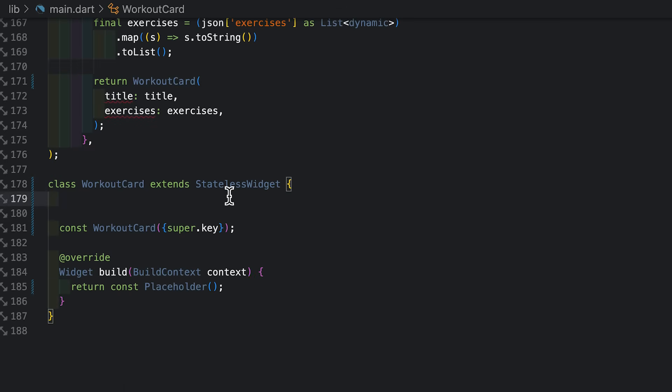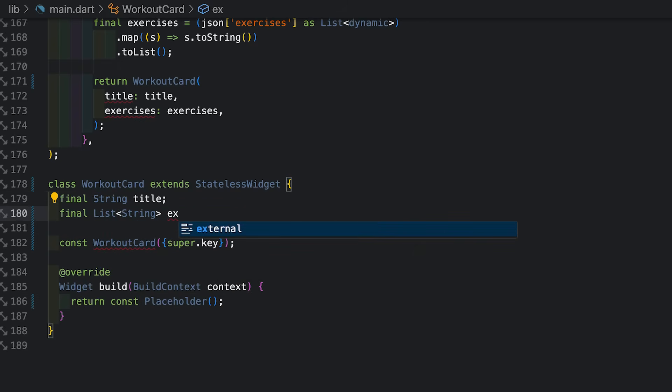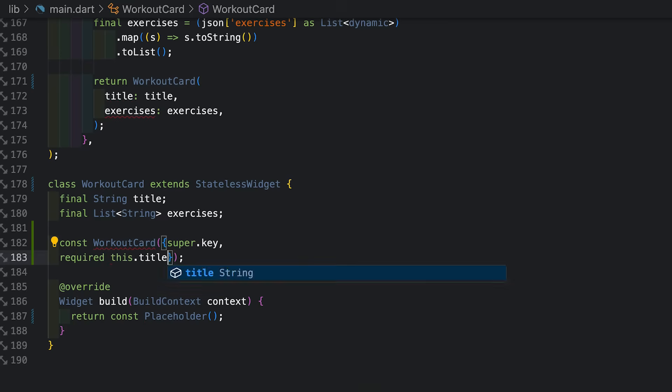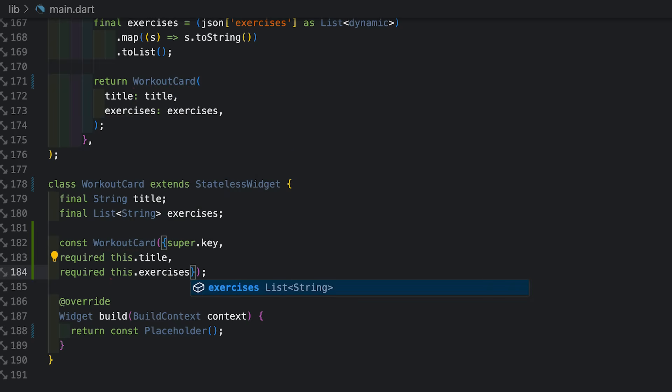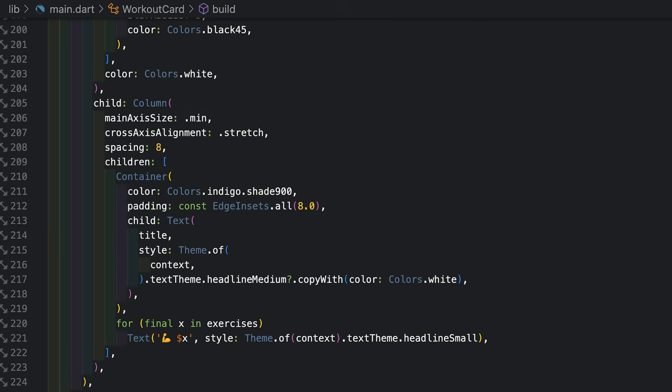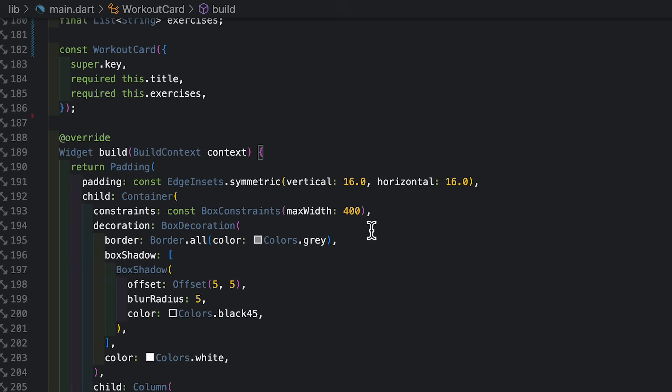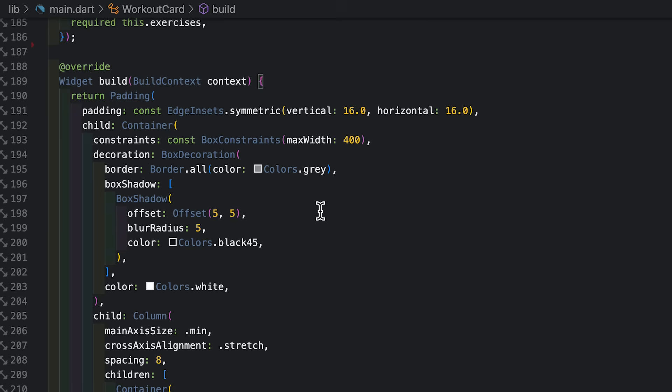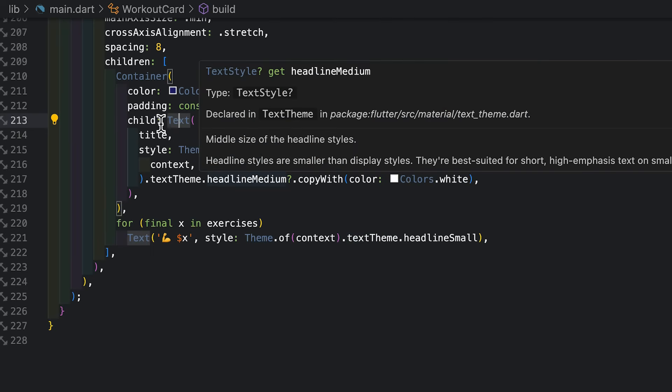We'll call it workout card. Now I'm going to give it those two properties. I got the title. I have a list of string for my exercises. Then we'll get those into the constructor. Cool. Now I just need to get the children in place and the build method. And to keep this video short, I'm just going to pop these in here. There is nothing fancy going on here, just typical containers, text widgets, columns, everything else.